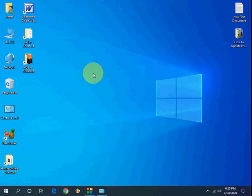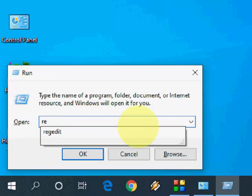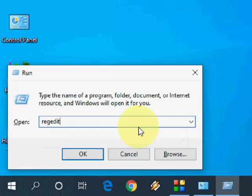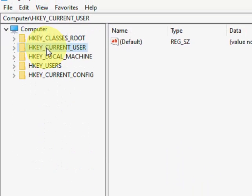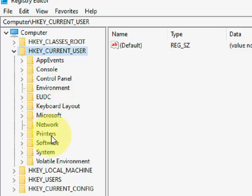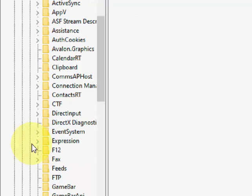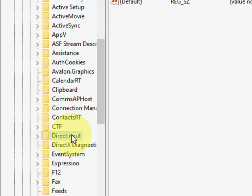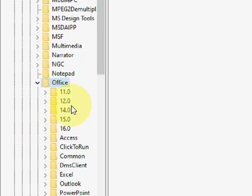If it's still not working, the next step involves the registry. Press Windows+R to open the Run command and type regedit, then click OK. Navigate to HKEY_CURRENT_USER, expand it, then expand Software, then find and expand Microsoft, then find and expand Office. It will show the version number — for example, if you are using Office 2016, it will show version 16.